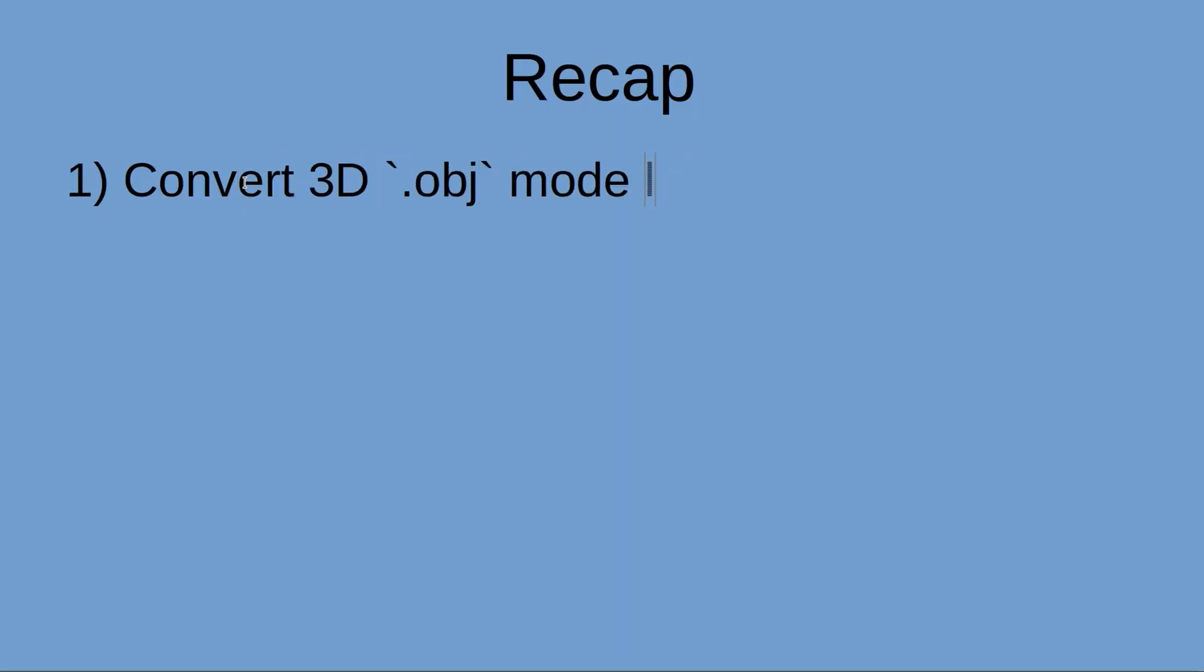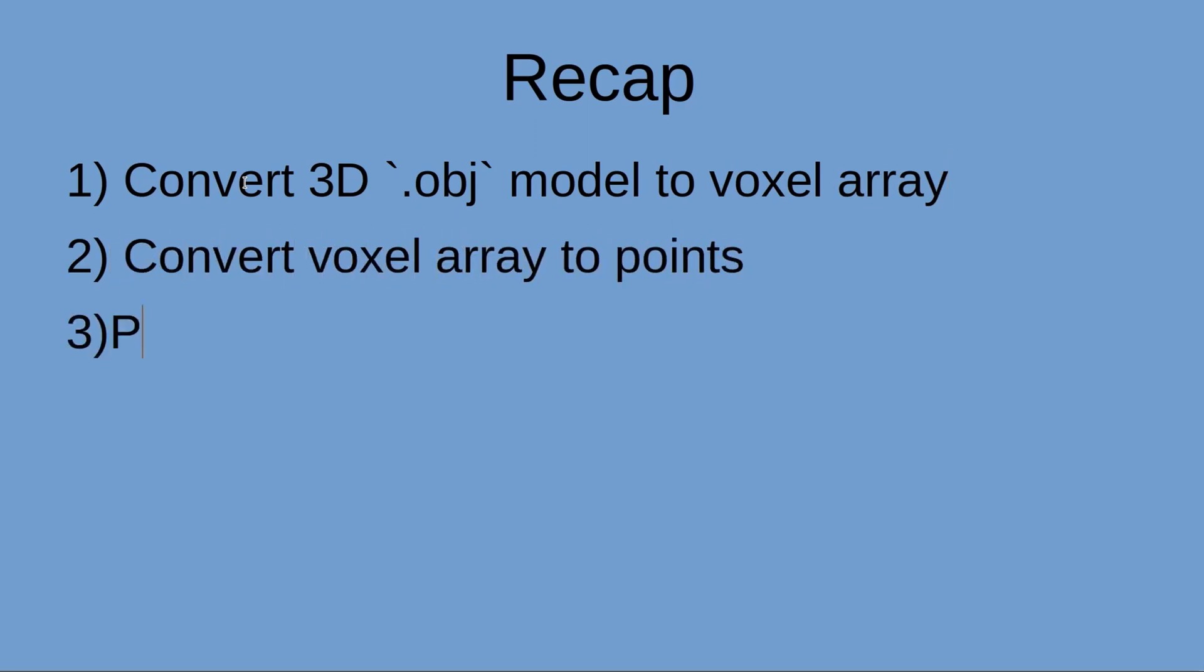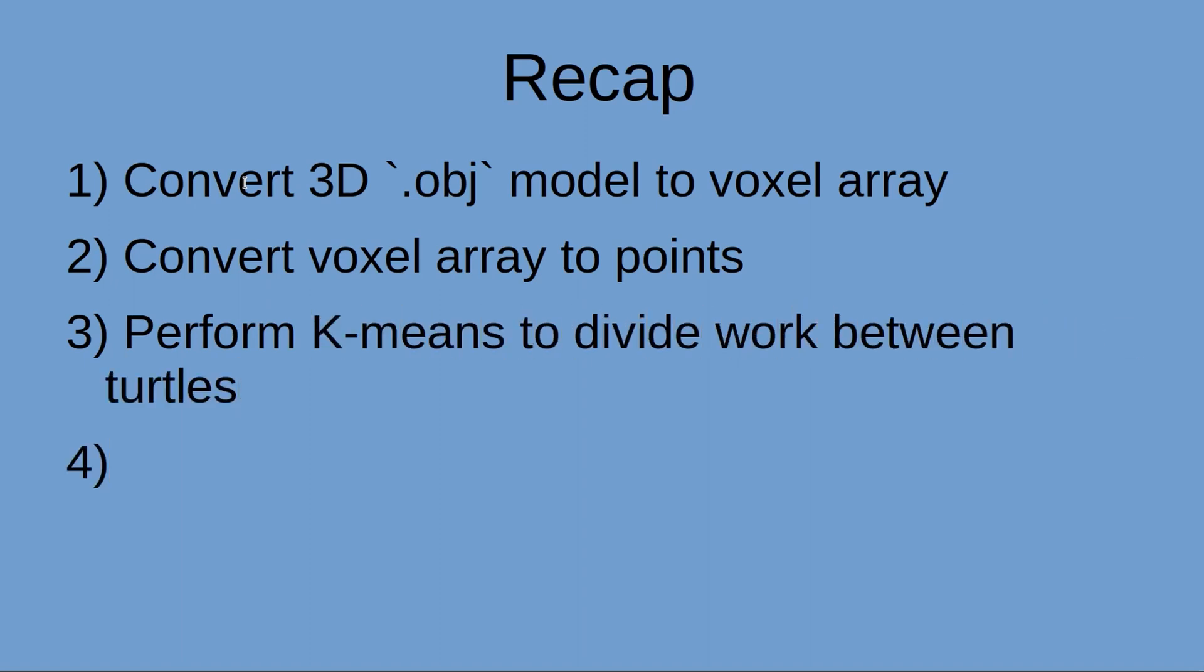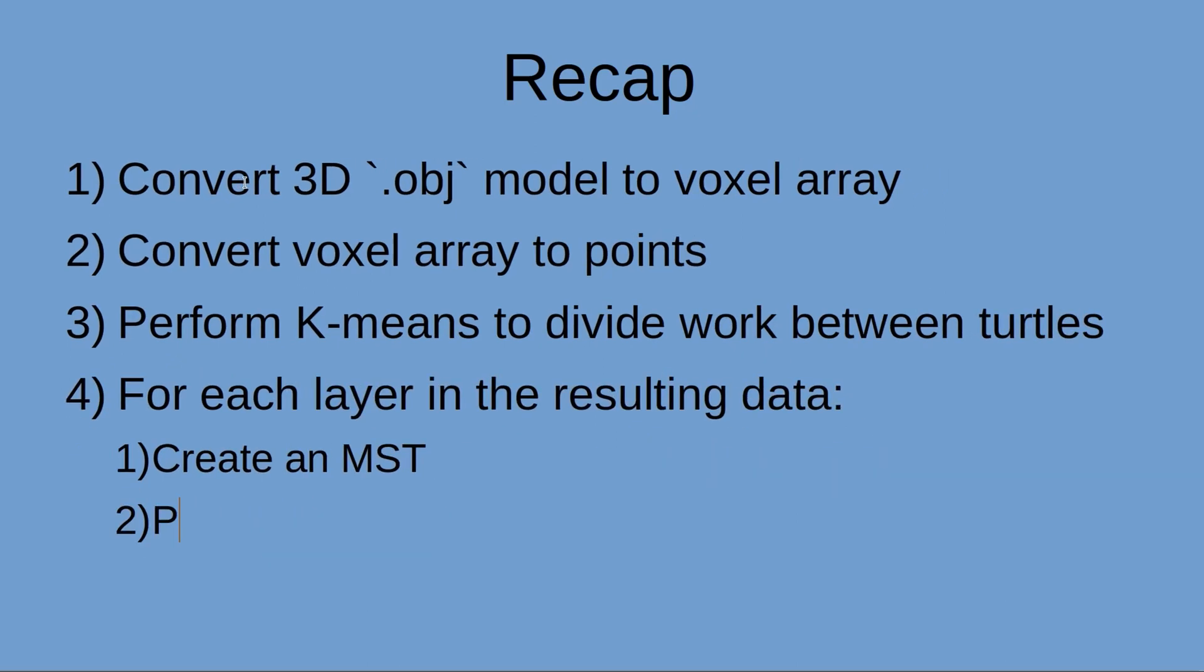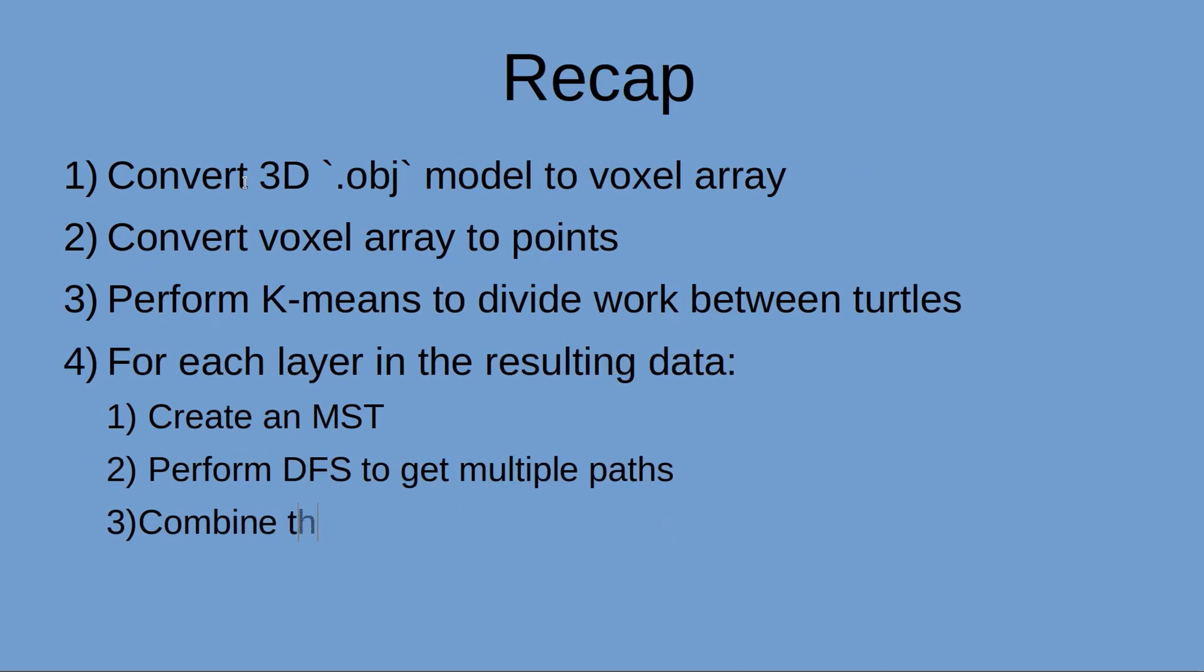Now, at this point, we first convert a 3D OBJ model to a voxel array, then we convert a voxel array to points. Thirdly, we perform k-means to divide the work between turtles. And finally, for each layer in the resulting data, a turtle can create an MST, perform DFS to get multiple paths, and combine those paths into one for execution.